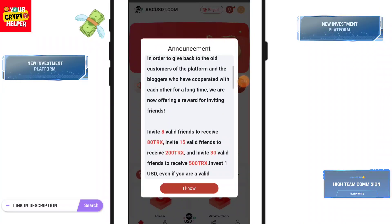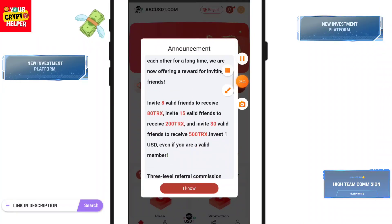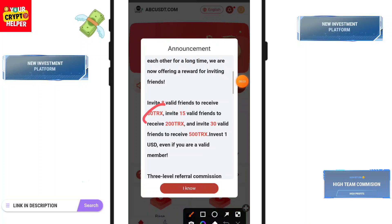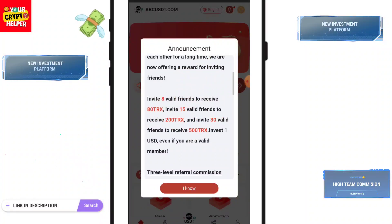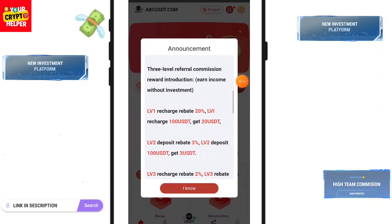You can easily make 80 TRX if you invite 8 friends, you can make 200 TRX if you invite 15 friends, and you will make 500 TRX if you get 30 friends.